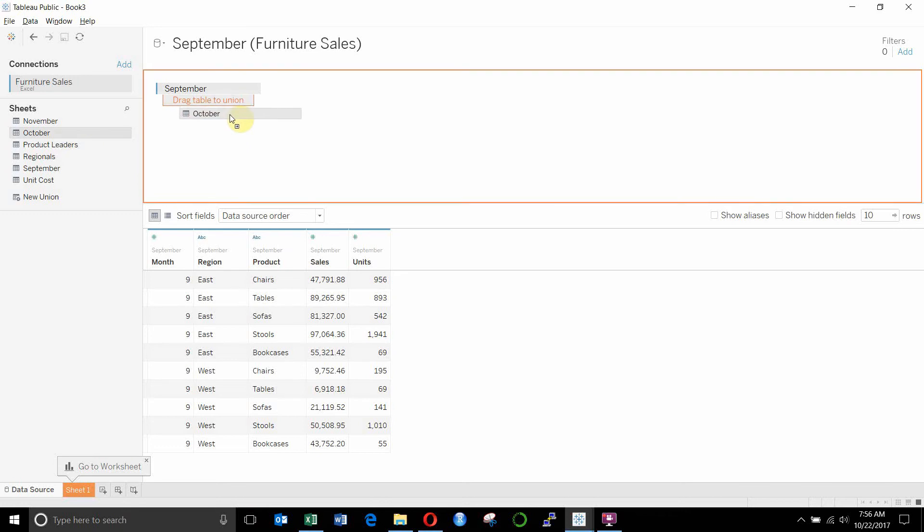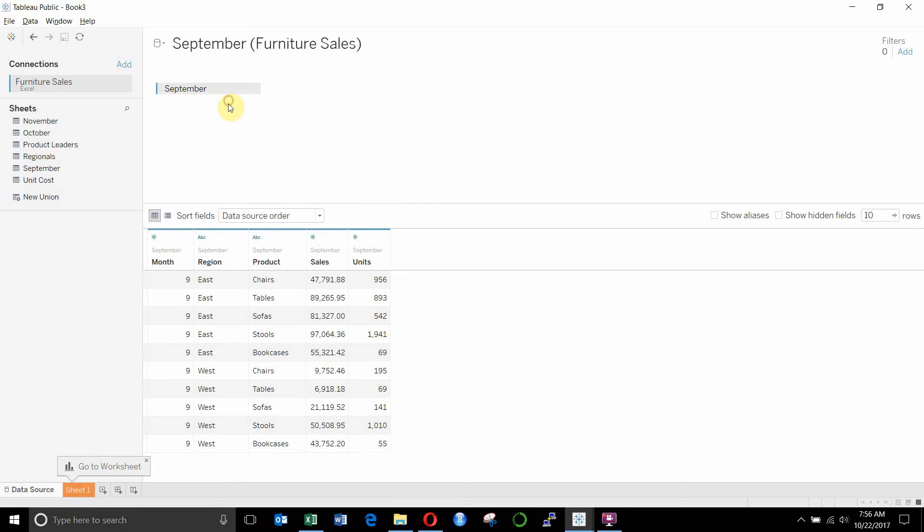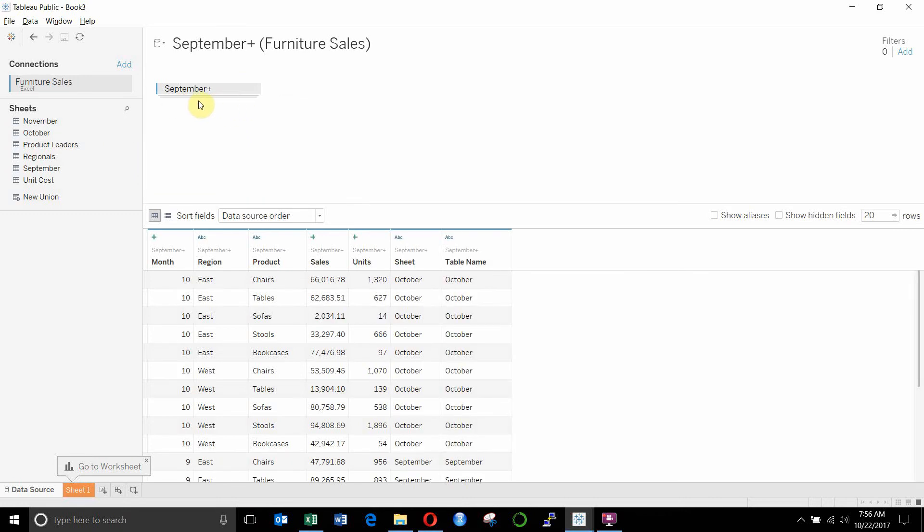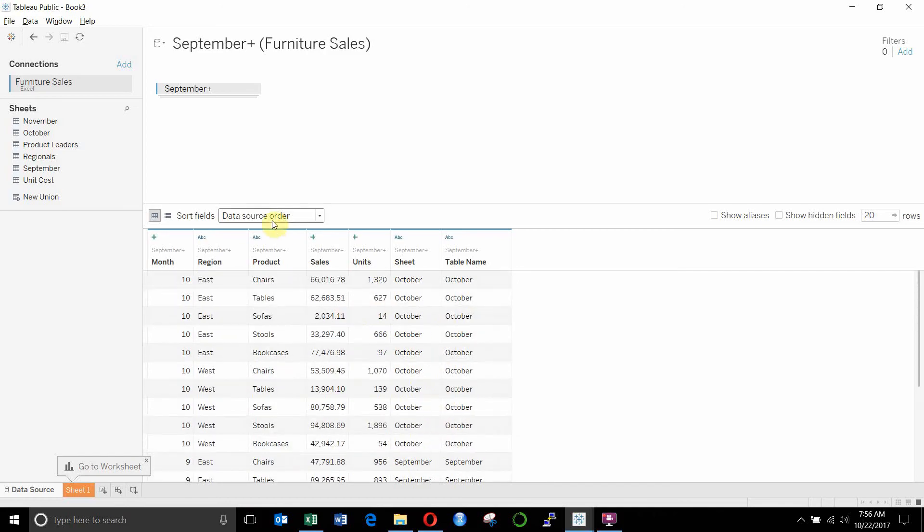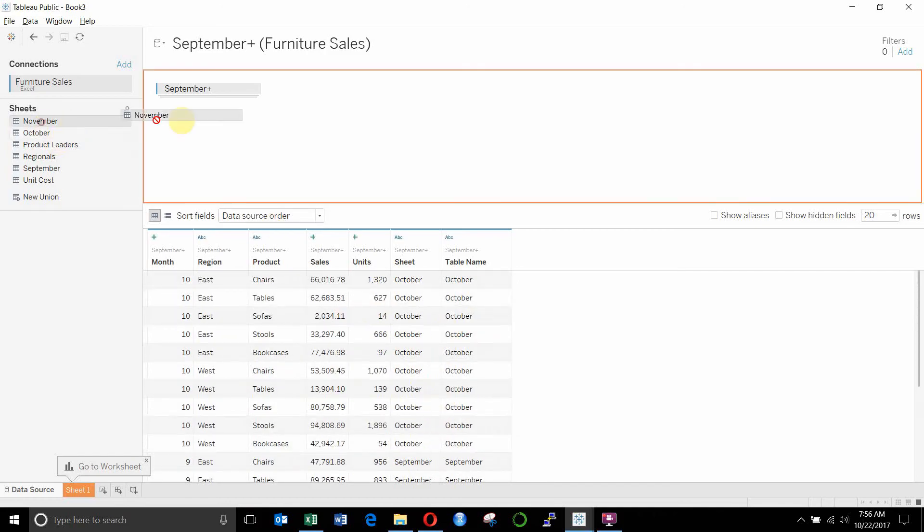And you can see that if you drag them just underneath each other, then you can drag them and drop them where it says drag to union. And what that's going to do is it's going to stack the two tables, one on top of the other. So you can see that now we have September sales down here and October sales up at the top here. We'll do the same with November.